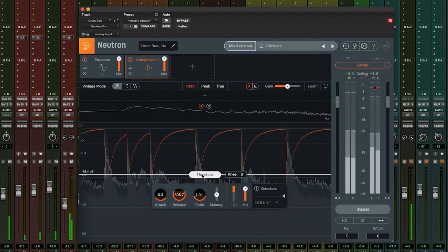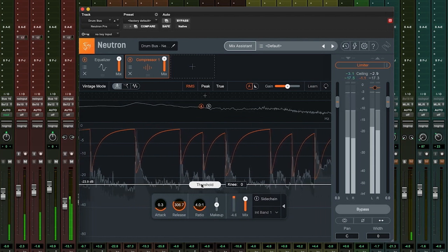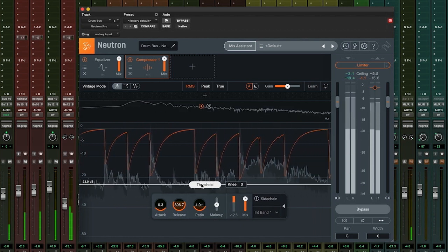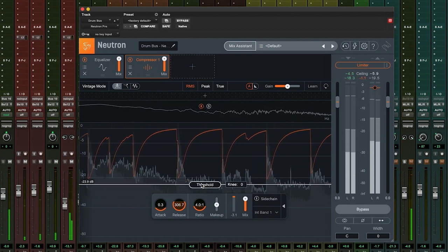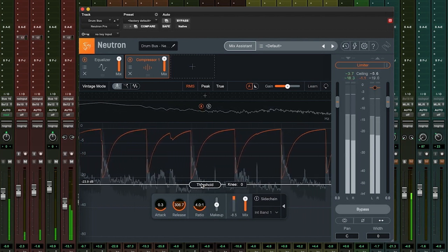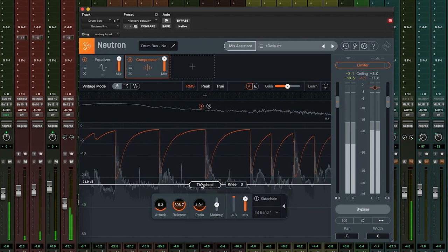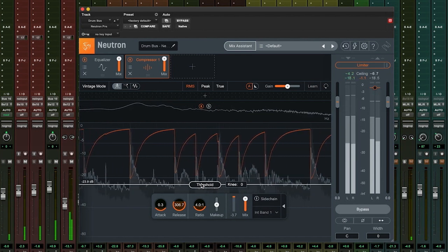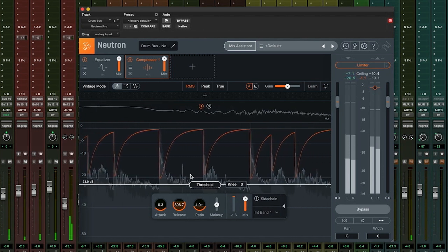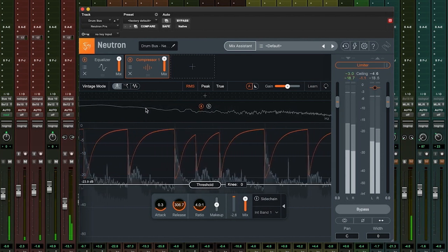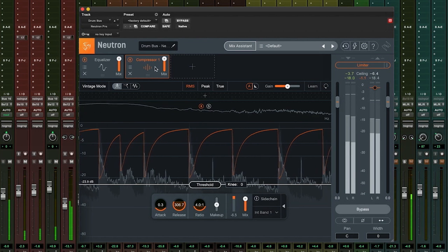This is going to give us back the uncompressed transients of the original audio but retain the weight of the compressed sound. This can be a super handy technique when you want the best of both worlds.